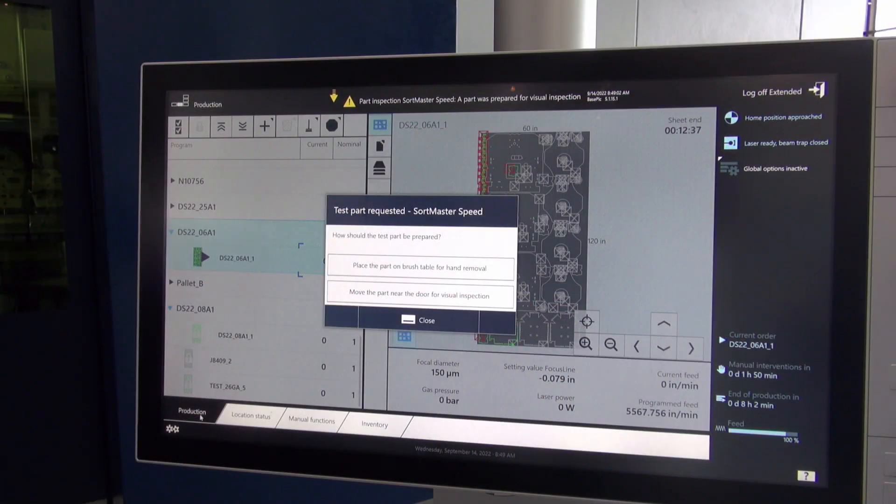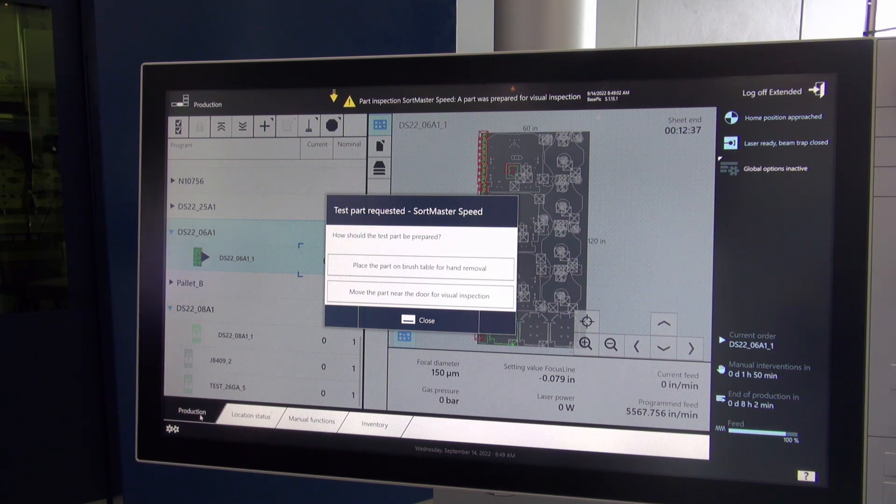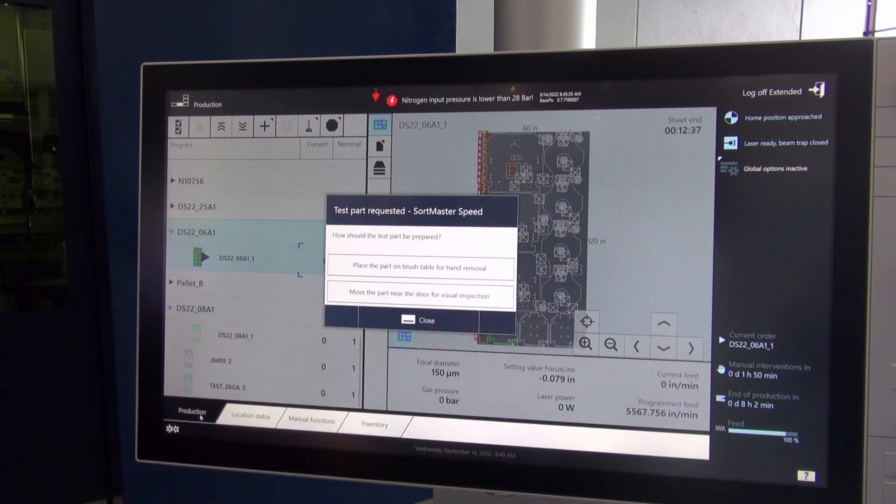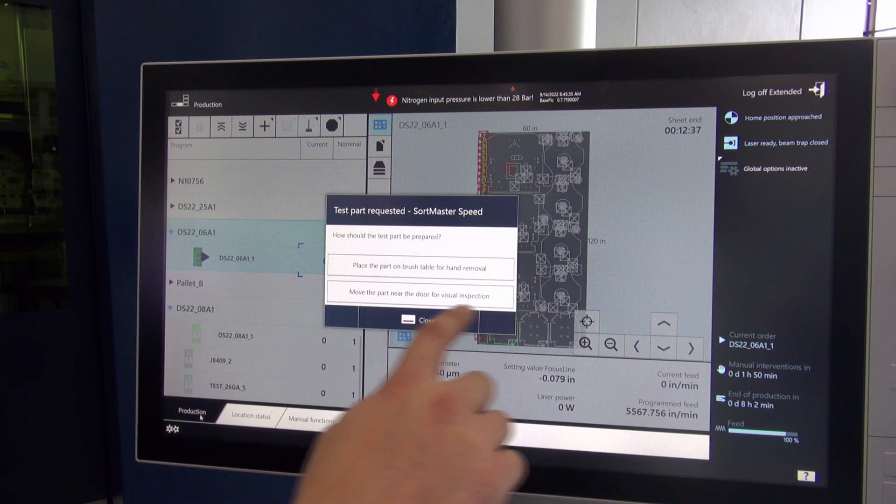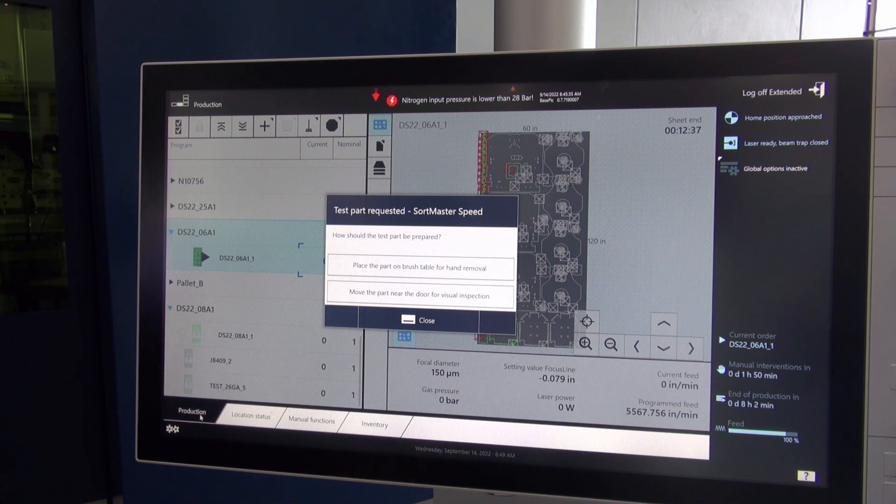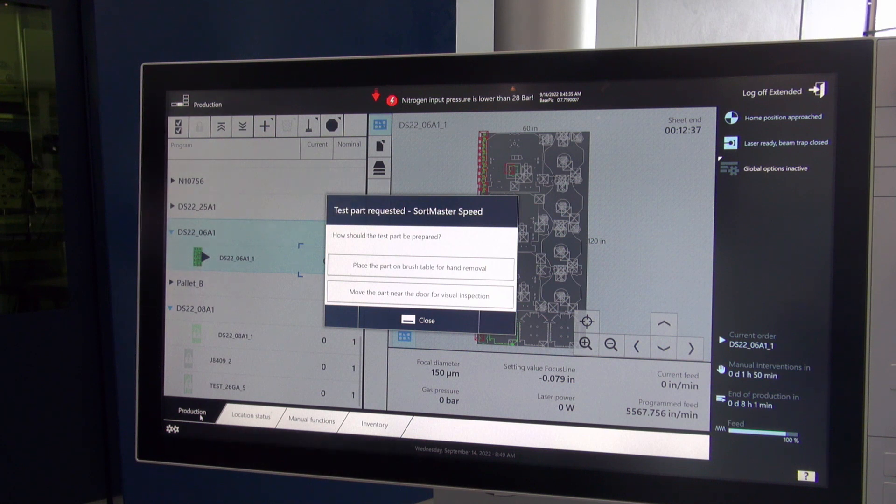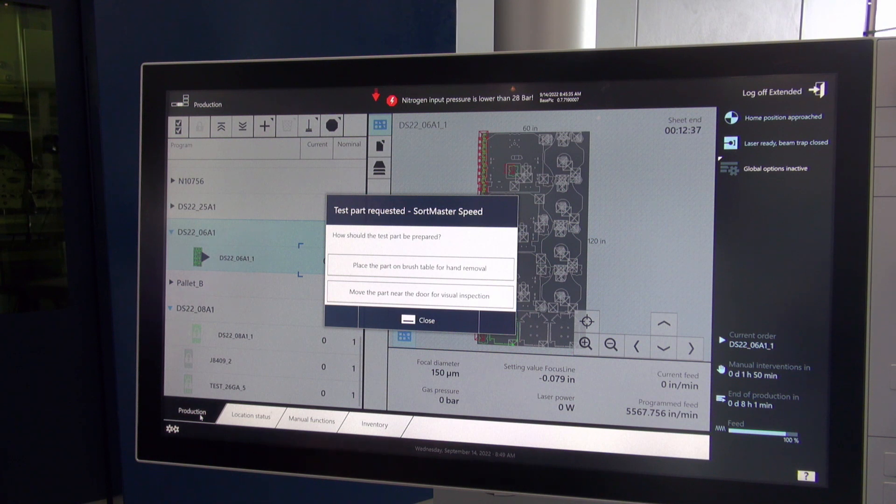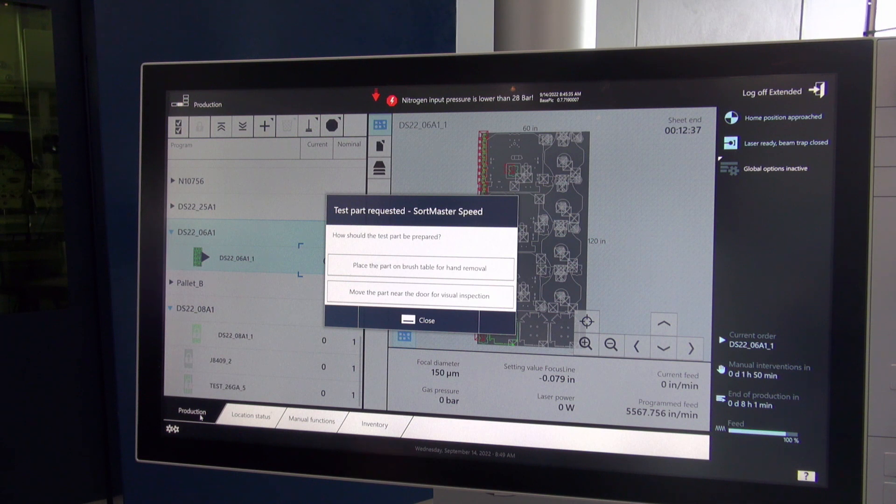Here you can see the prompt on the HMI. You have two options for our SortMaster Speed first piece inspection available: place the part on the brush for hand removal, and move the part near the door for visual inspection. It's up to the operator which one they would like. If you place the part on the brush table for hand removal, the machine does not count it towards its record-keeping count. If you use move the part near the door for visual inspection, the machine simply brings the part to the door and allows you to check the edge and check any features on the part.